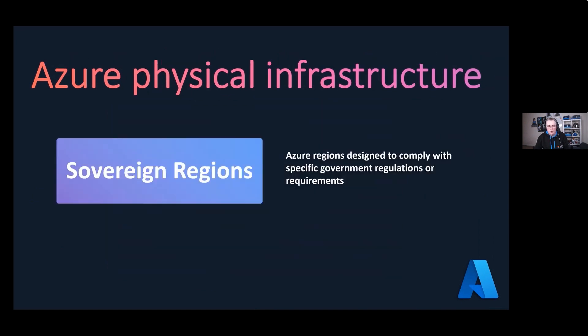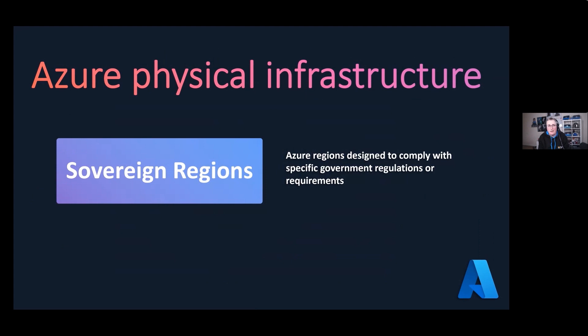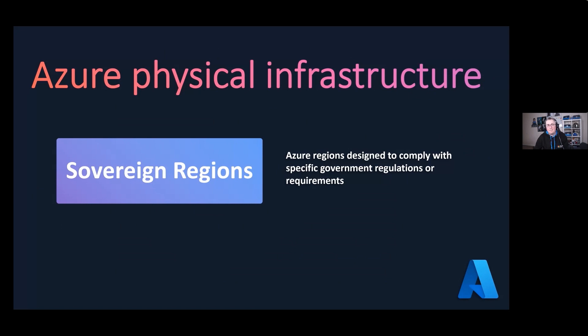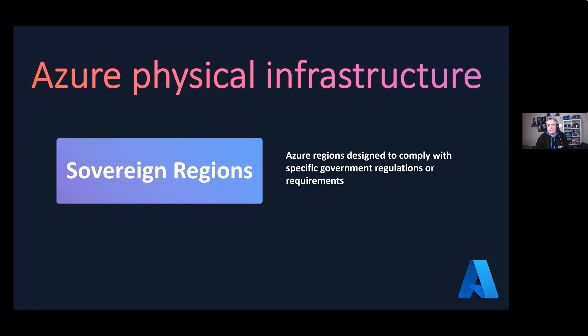Lastly, we talk about sovereign regions. These are Azure regions designed to comply with specific government regulations or requirements. There are two at the moment: Azure Government, which is basically US Government. The US Government use Azure itself, but it has its own kind of Azure, its own type of services that are probably a lot more secure than what you would normally use in public cloud. It's operated by US citizens and offers specific compliance.